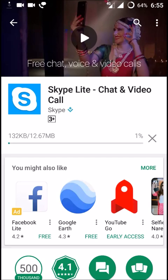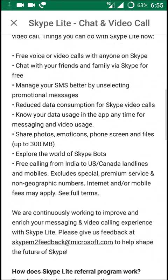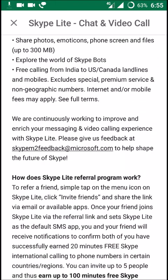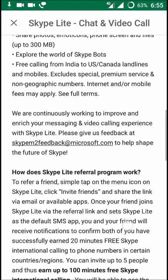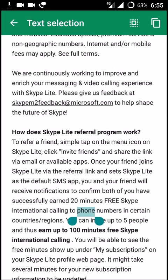One more important and interesting feature of Skype Light is the referral program. If you install Skype Light and refer a friend through the referral link — via email or any app on your phone — you will get 20 minutes of free Skype calling to phone numbers. Note that this is not Skype-to-Skype calling; this is Skype international calling to actual phone numbers, which makes it a very interesting and useful program.